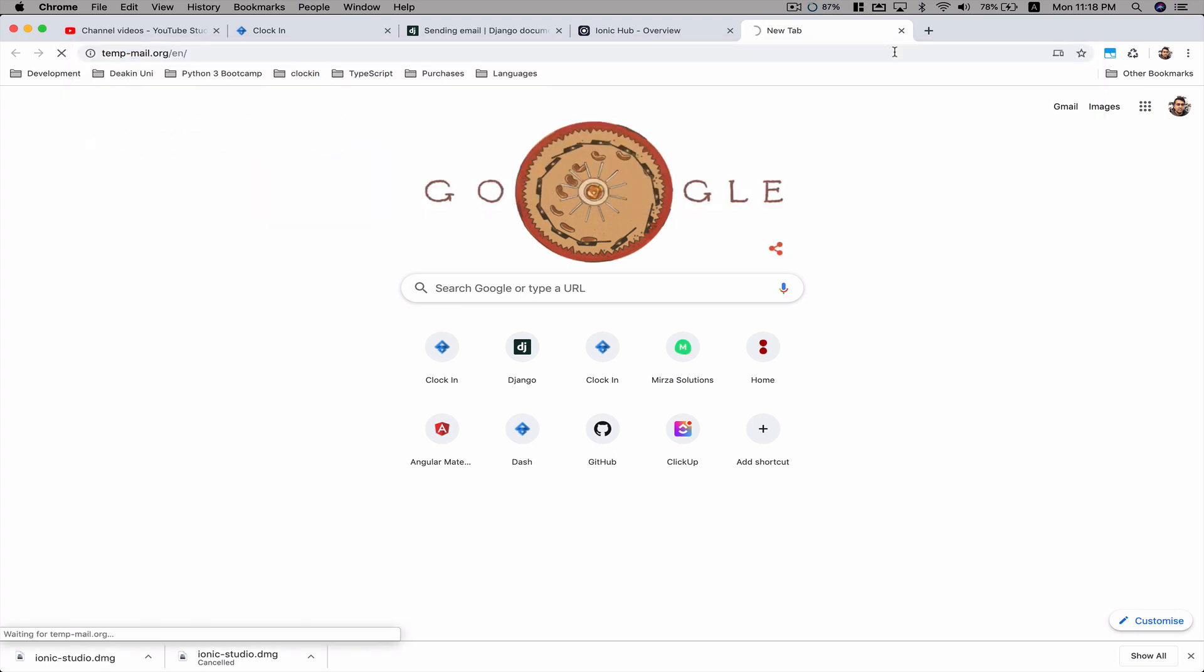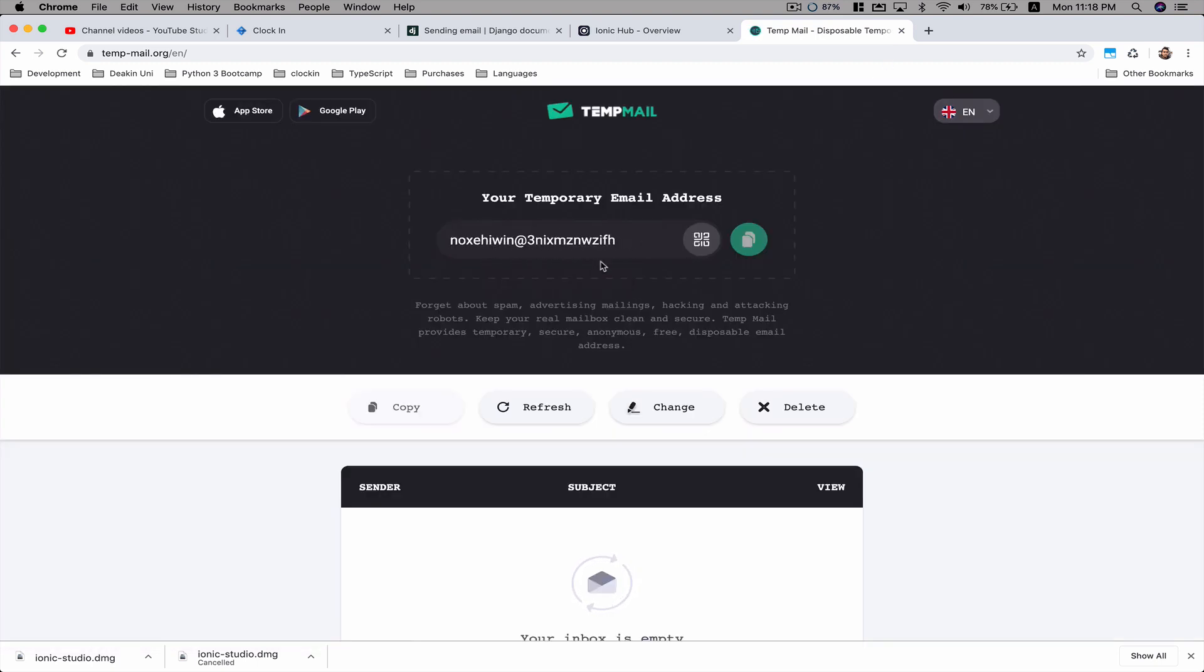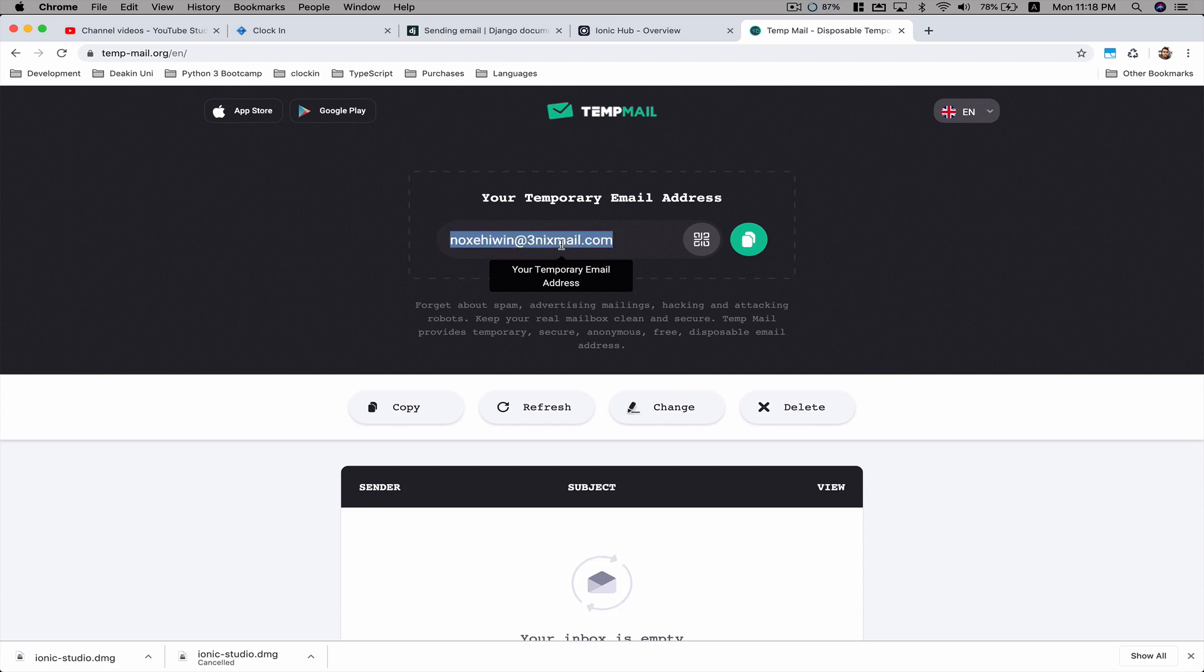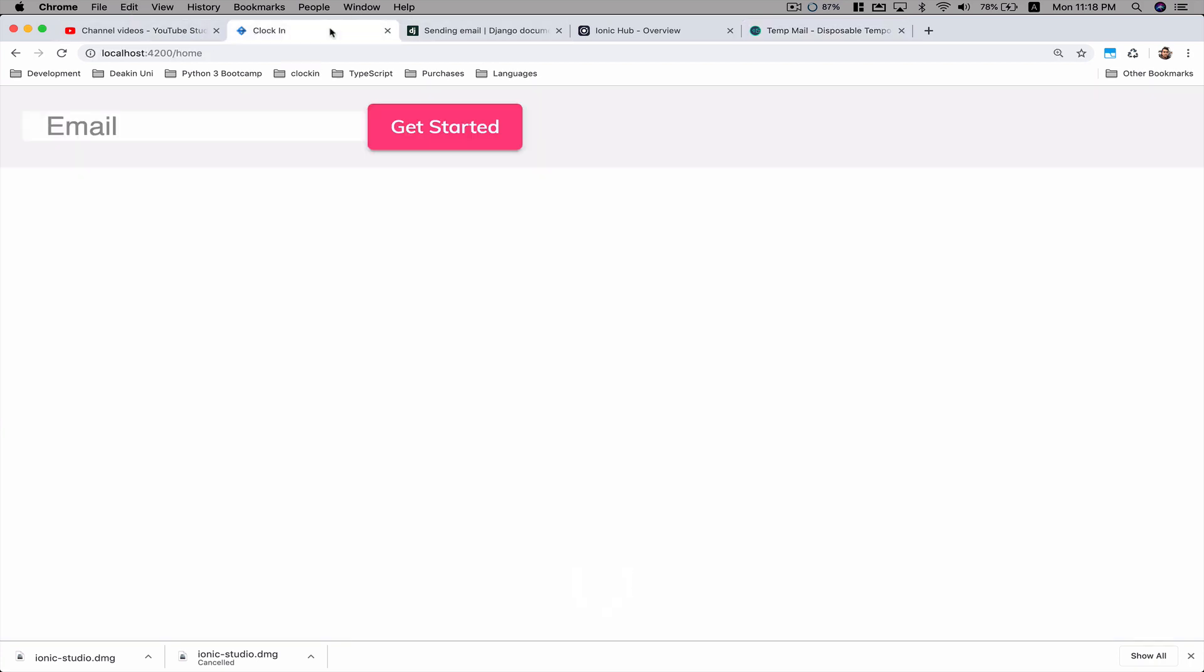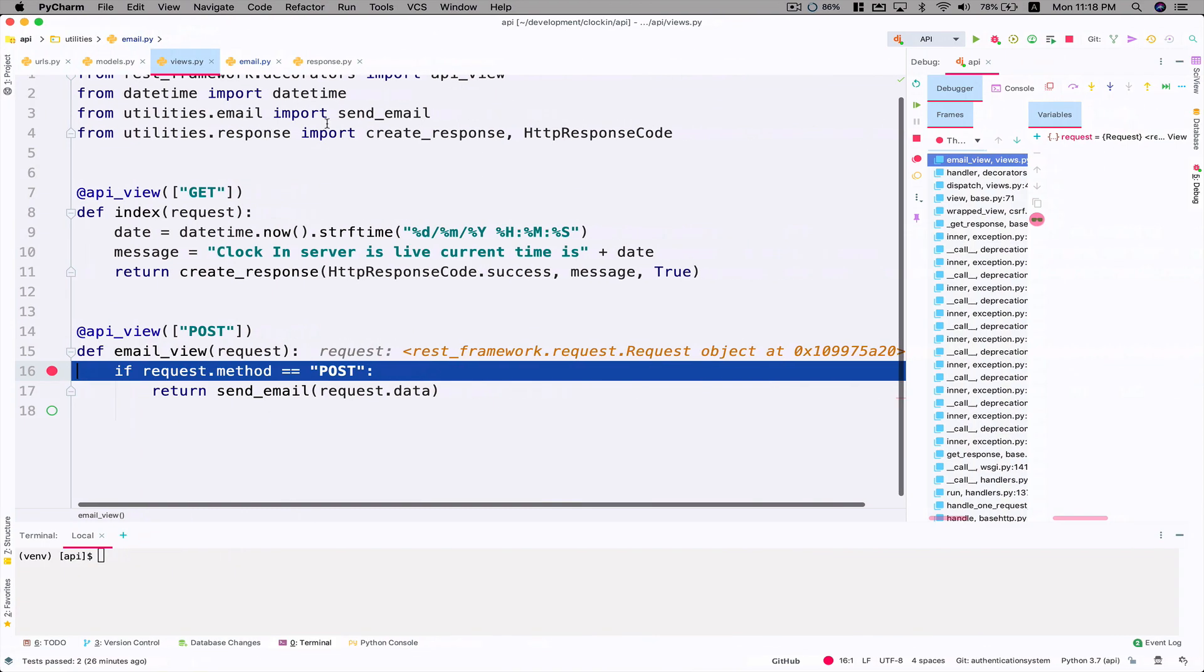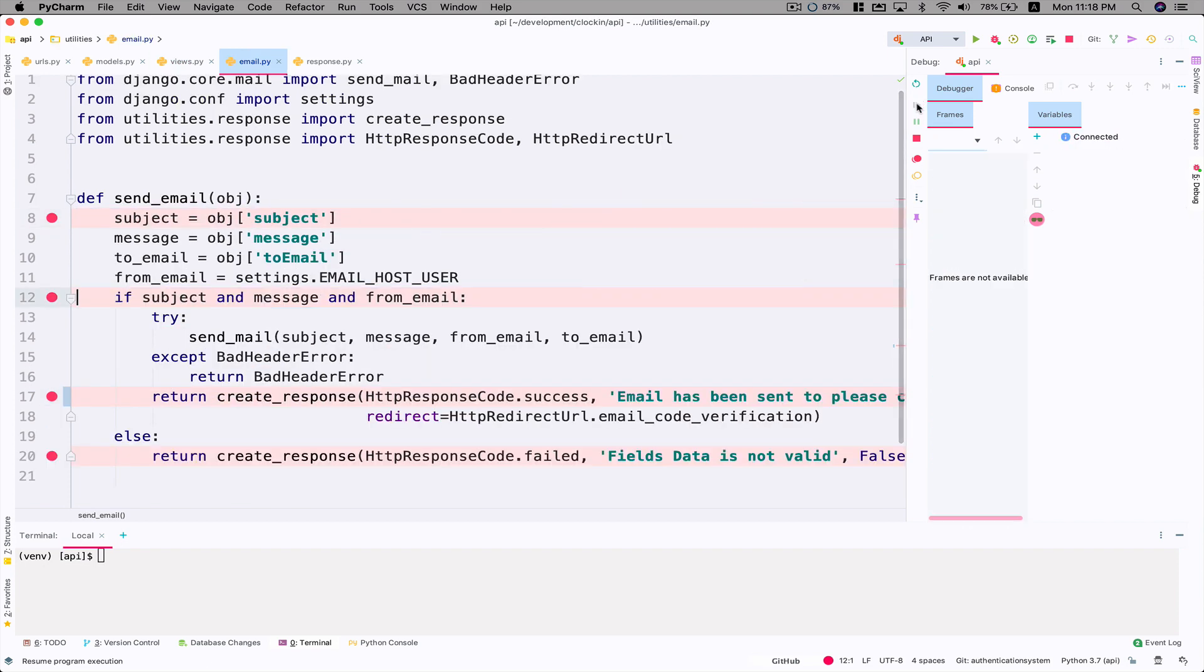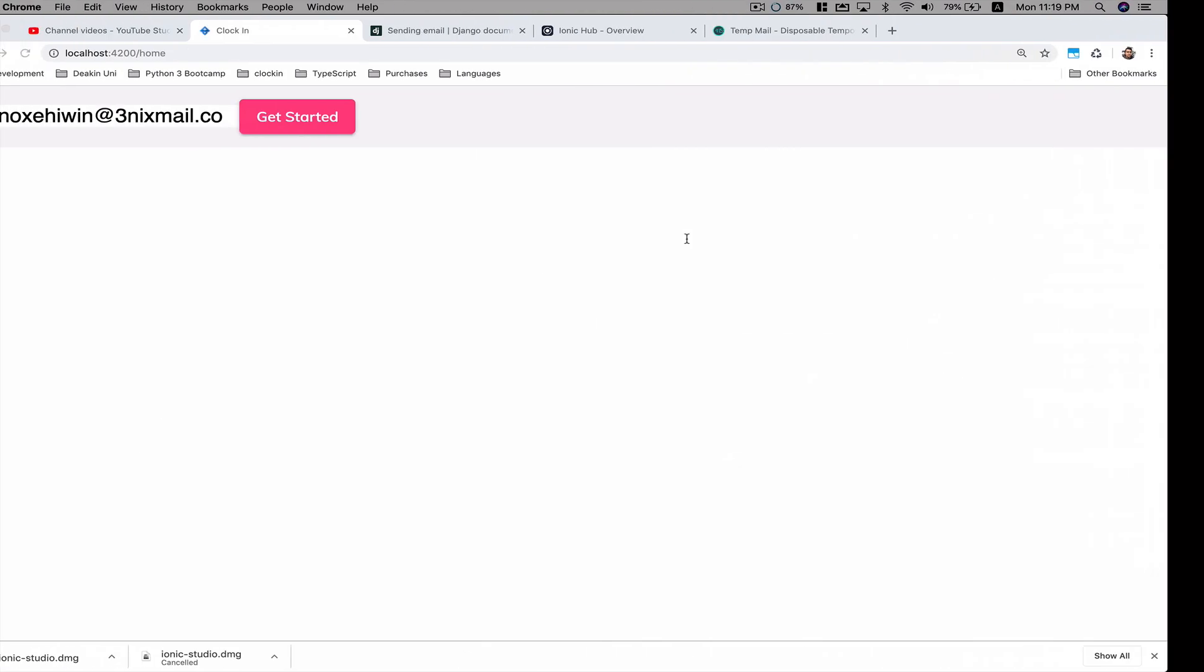Here it's going to give you a temporary email. You don't have to use your own personal one. I'm just going to copy this and go back to my project and send that to the backend to send an email. I'm going to click on Get Started. I have some breakpoints which I'm going to let it go first, just to show you guys that the email gets sent. Yep, it was successfully sent.